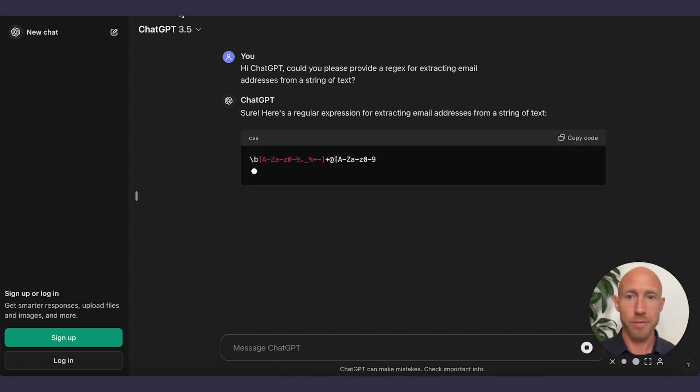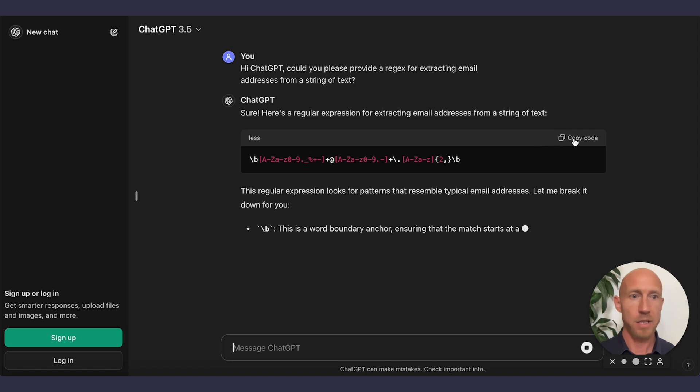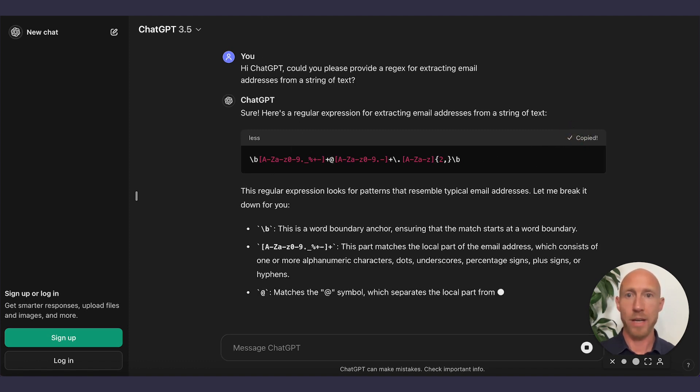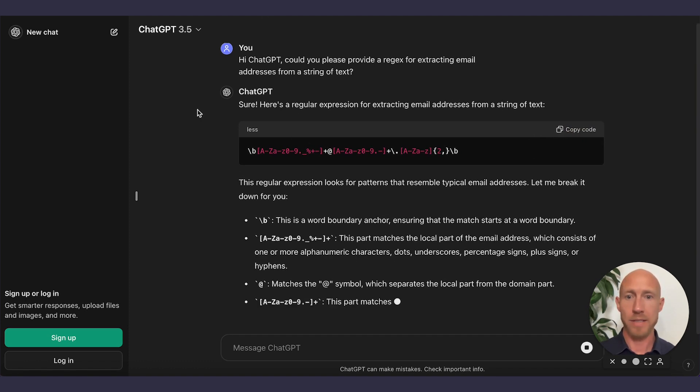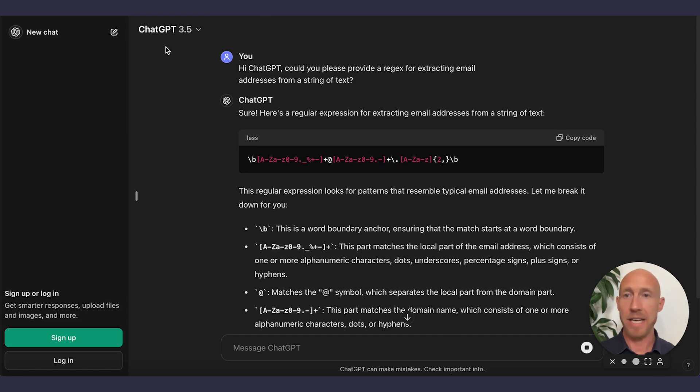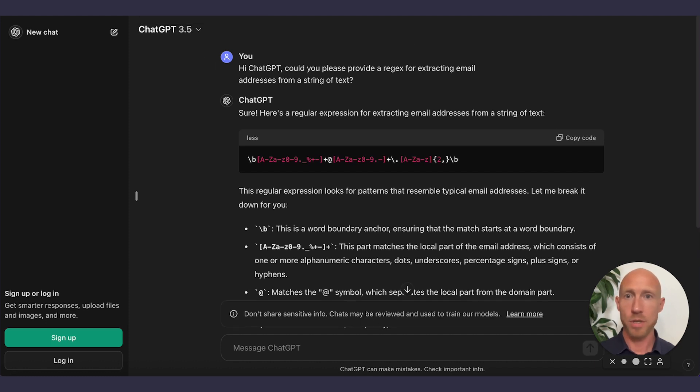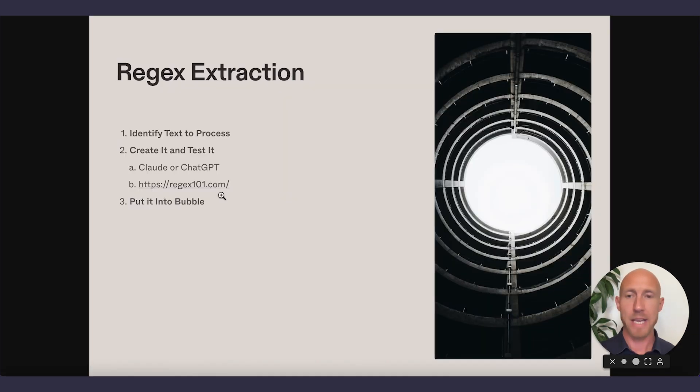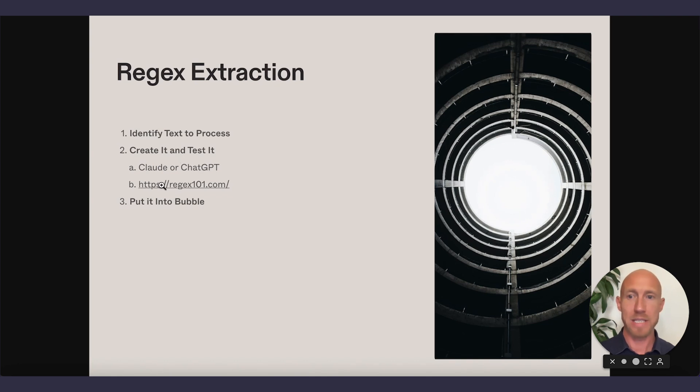And notice I'm using the free version here. So this should be something that you can easily grab for anyone that doesn't have anything more than this. Now we're going to note this. And actually, let's head back to this. We've basically created that regex expression. Now we're going to test it.